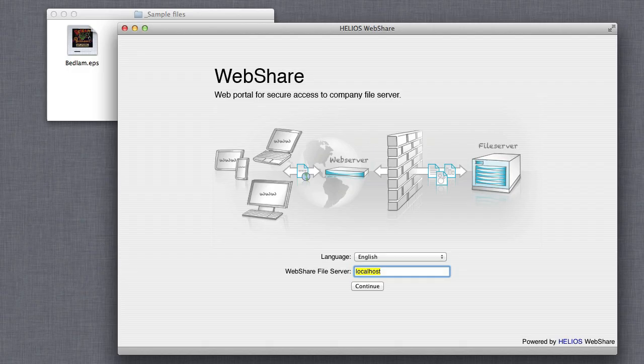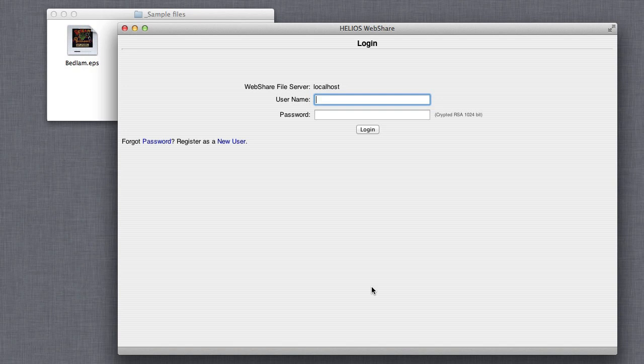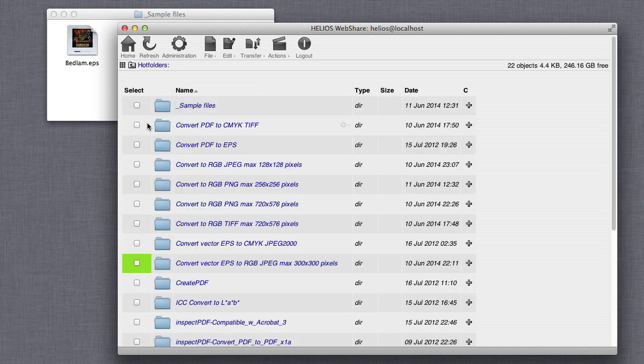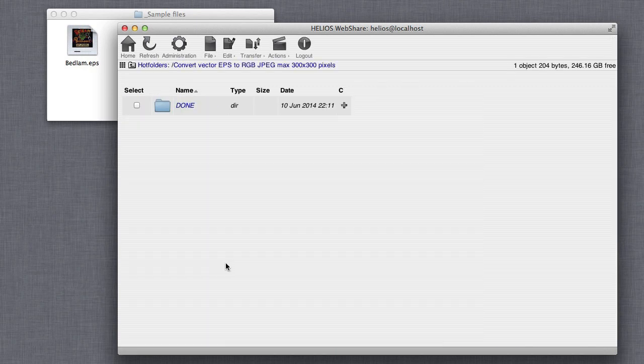Web-based workflows can be enabled by sharing script server hot-folders via Helios WebShare. PDF preflight, image conversion, and other services can be accessible anywhere.